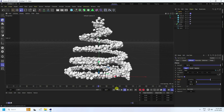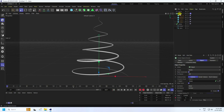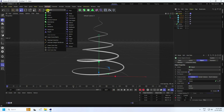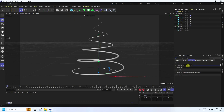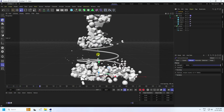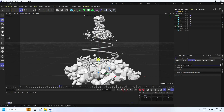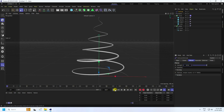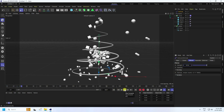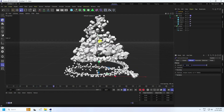For more smoothness, select the Cloner and apply a Formula Effector. Play it back to see a different style of animation. Change the effector strength to 50 for a randomly shaped animation.